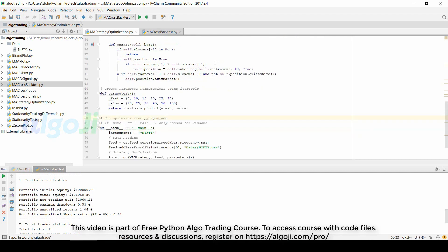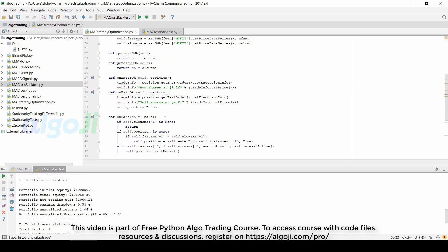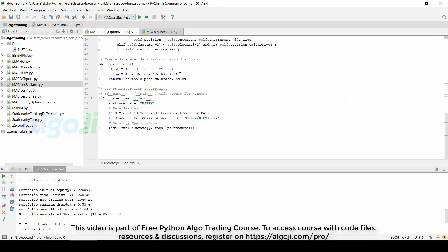In the strategy optimization code, I have removed all lines of code used for calculating backtesting metrics or plotting the chart. We just need on_bus to define the strategy rules, on_enter_ok and on_exit_ok.